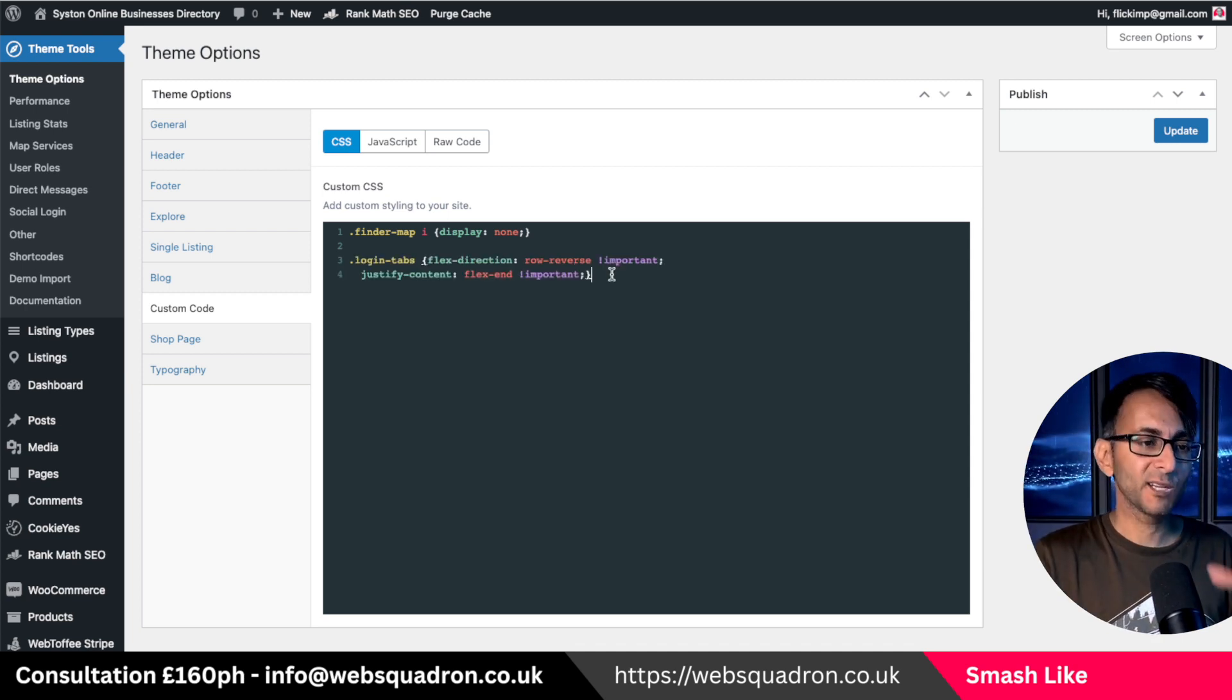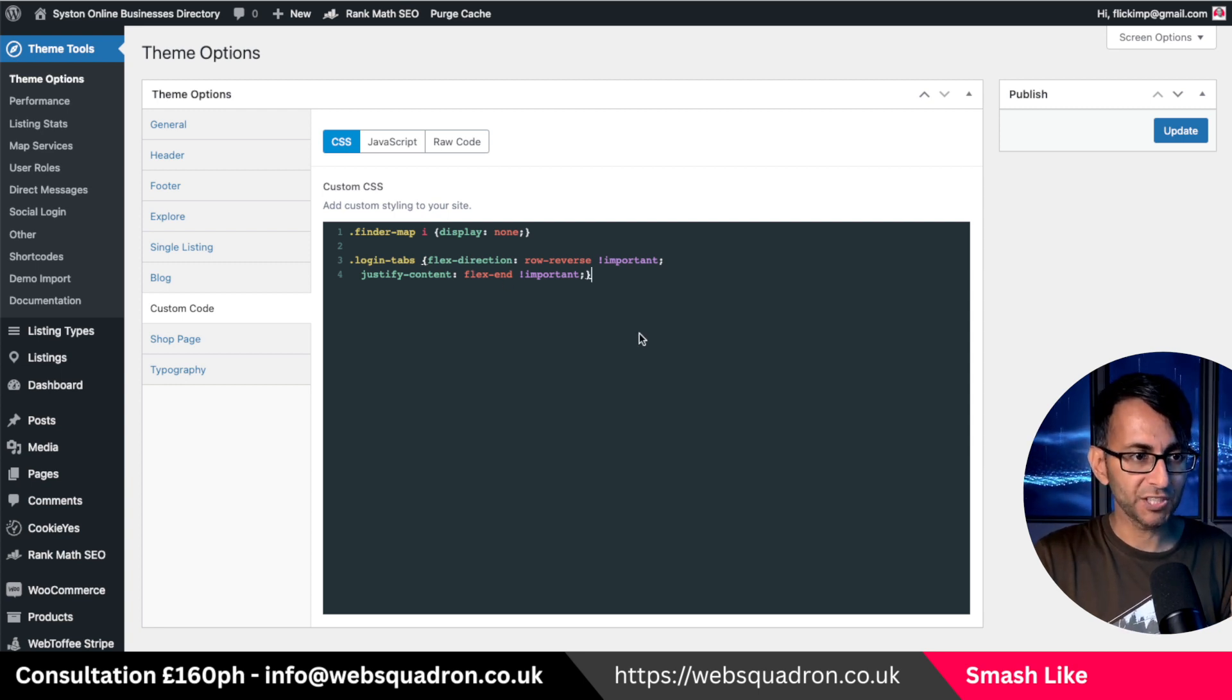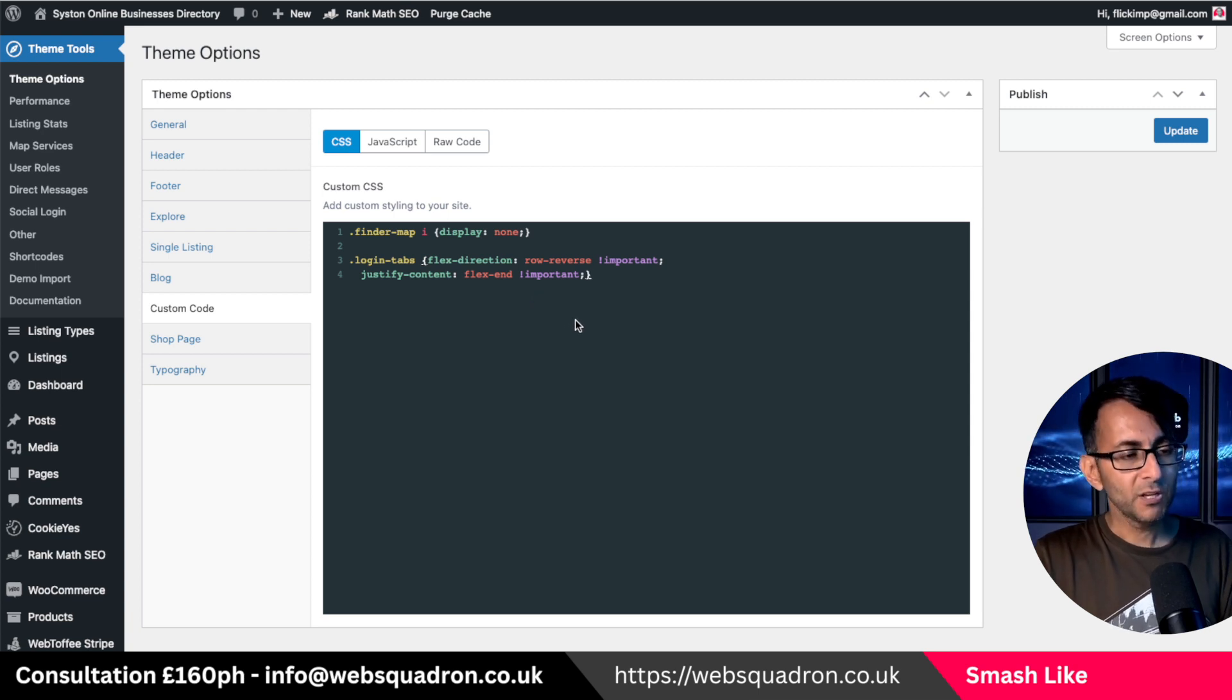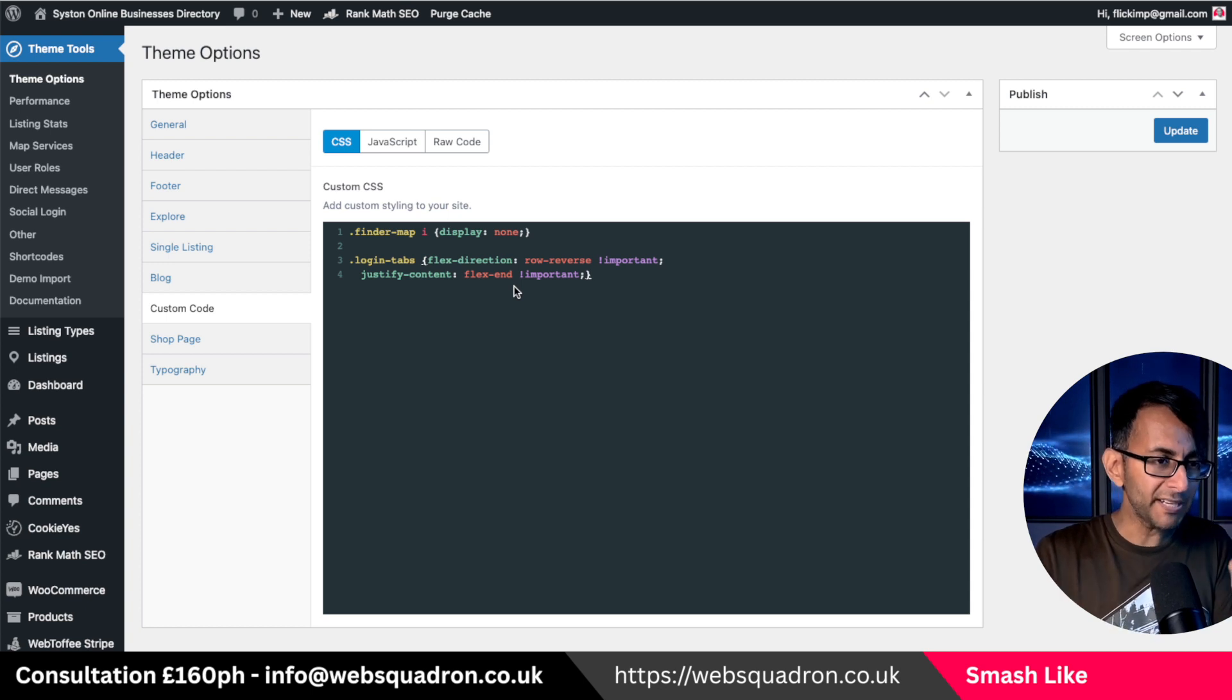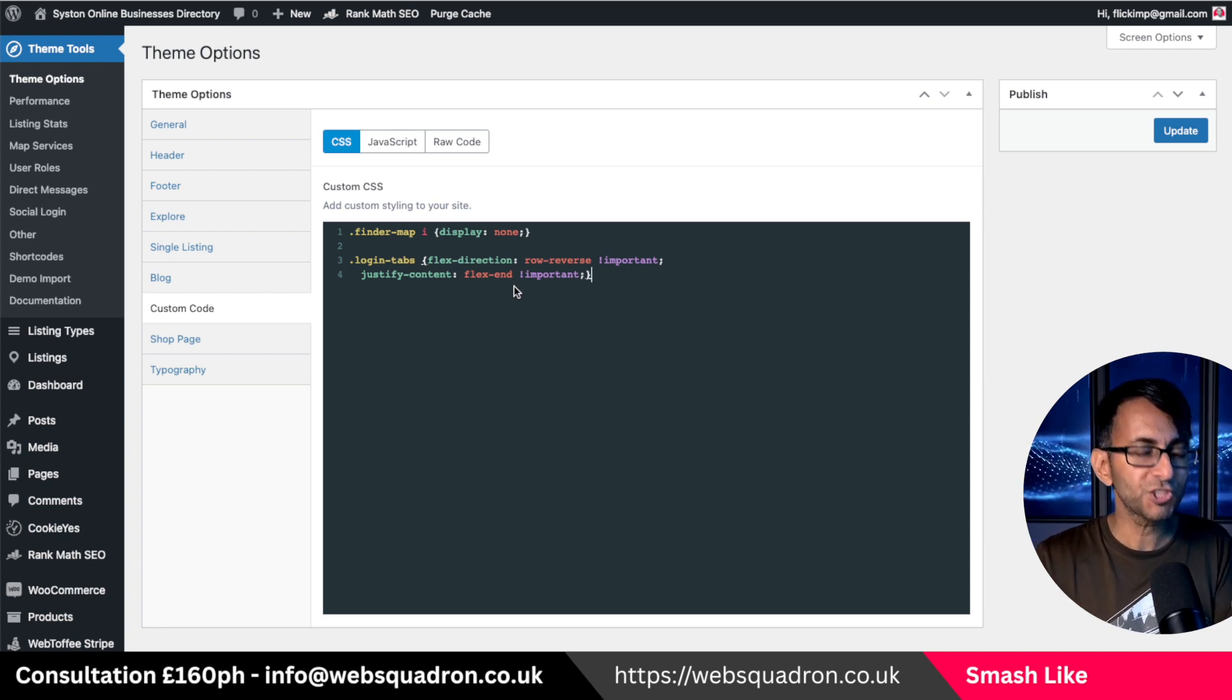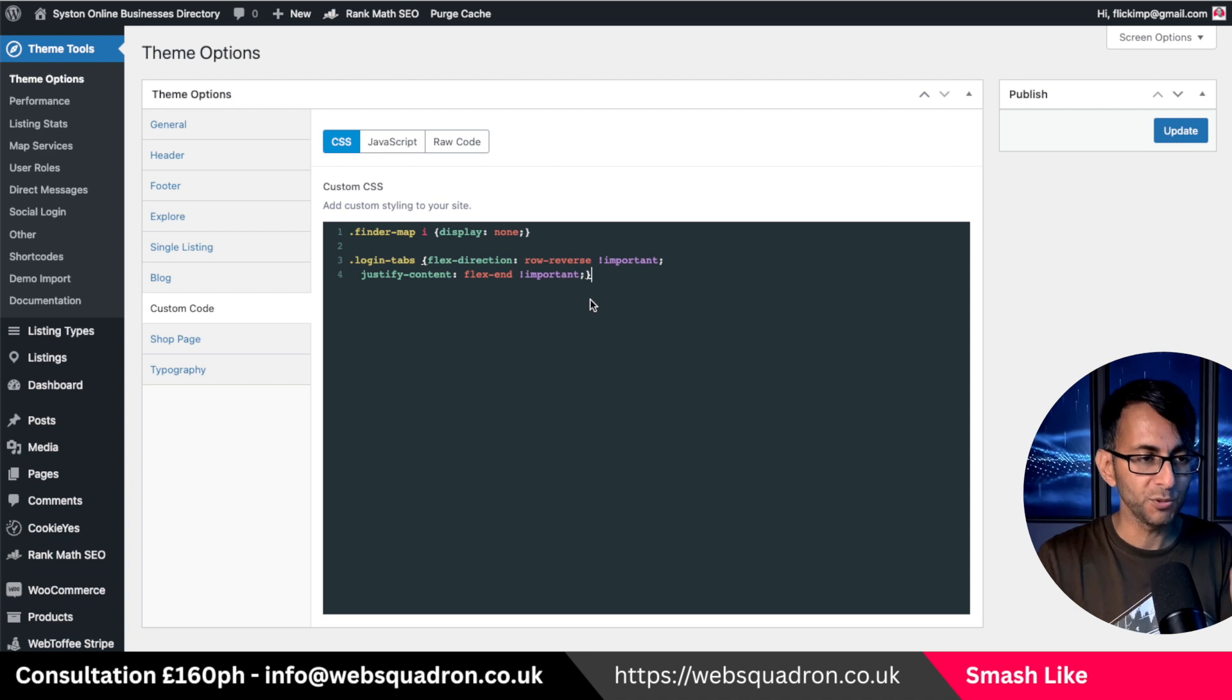So for the class login tabs, we are reversing the flex direction. Now, when you do that, we also are going to say justify the content to Flexen. Now, on some websites, this will be enough. On others, you might need to add in an extra little bit of code. But I just want to show you what does it look like when we do this.